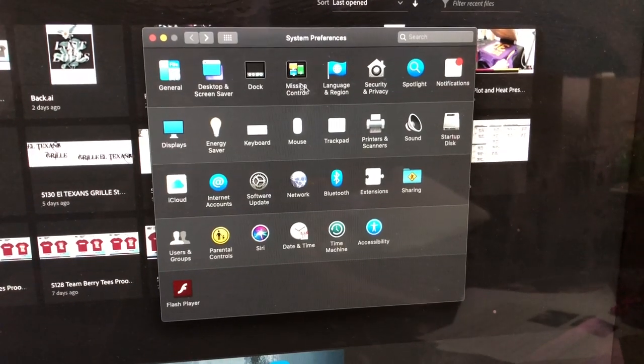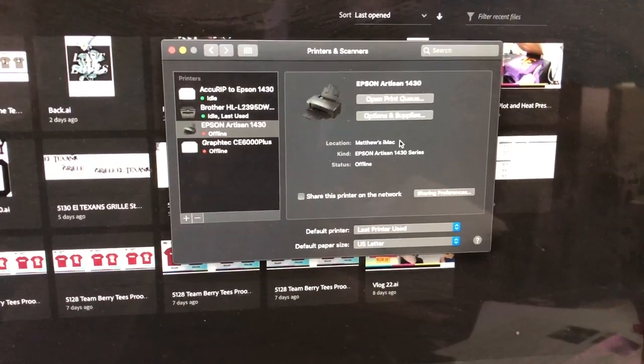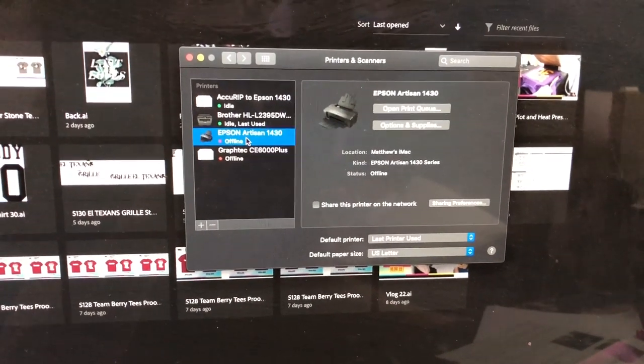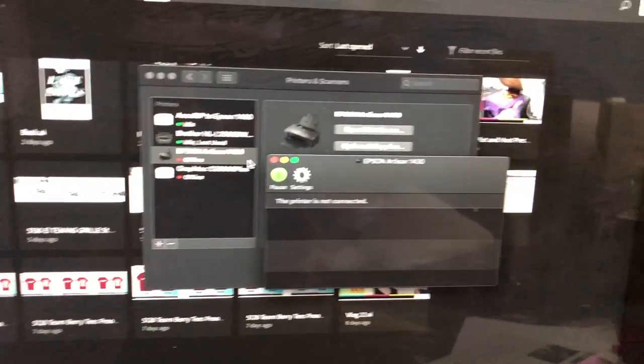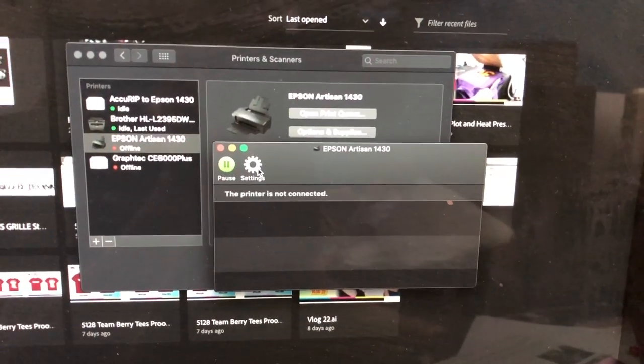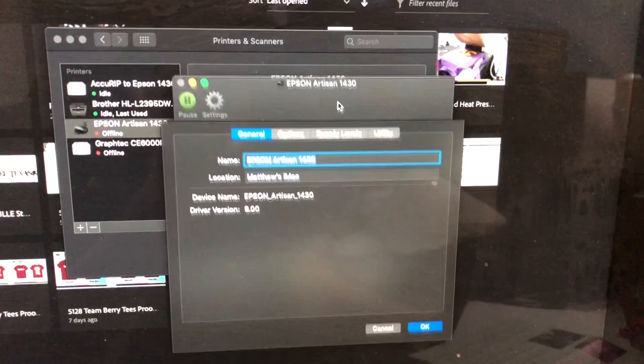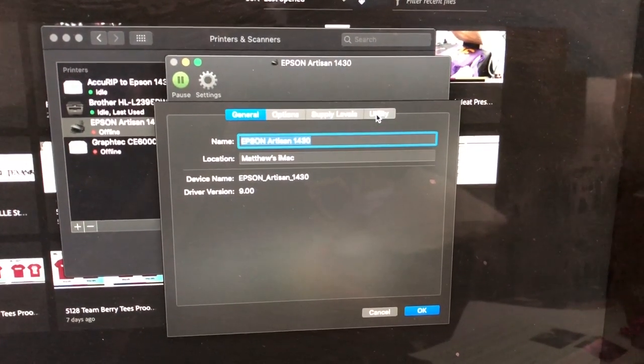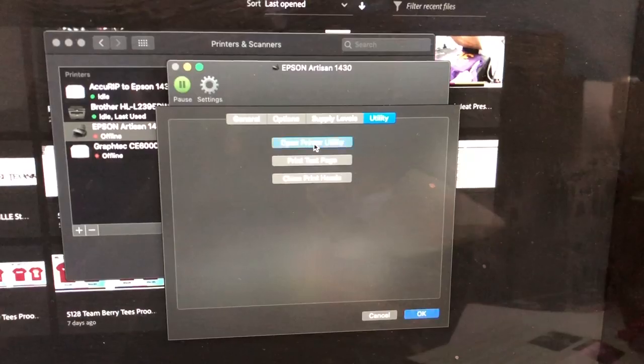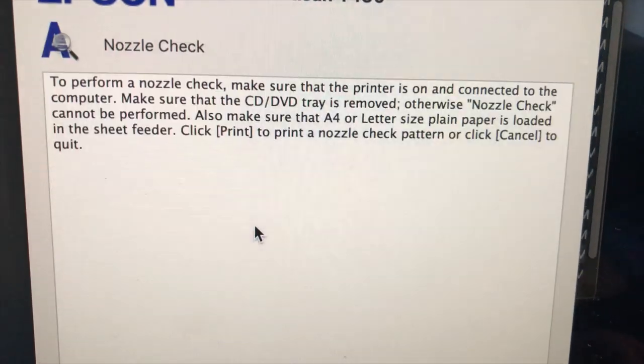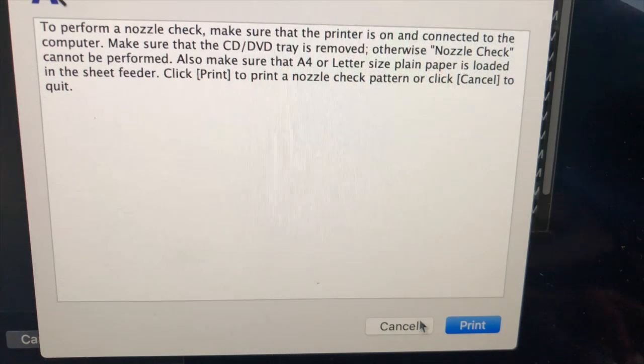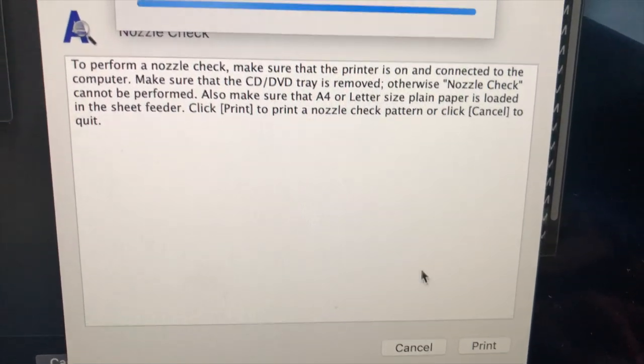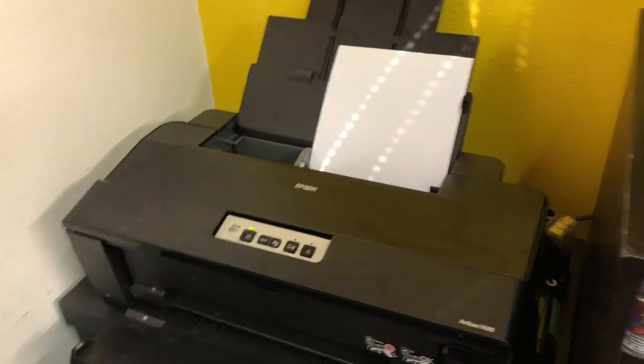Okay, now we're going to do a nozzle check. I just opened up my preferences, went to printers. I'm going to double-click on the Epson Artisan 1430. I'm going to go over to my settings and I'm going to pull up my utility and open printer utility. Then I'm going to click on nozzle check and I'm just going to follow the prompts. Print. I've got some paper loaded up in the printer.